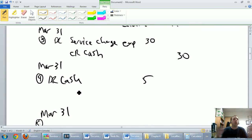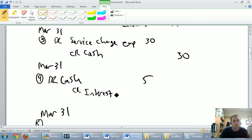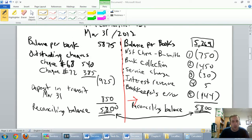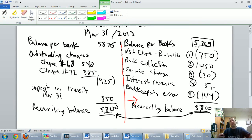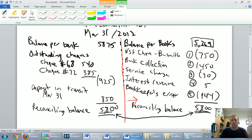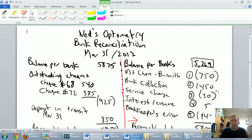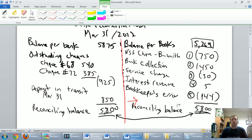Journal entry four is for interest revenue. We already debited cash $5, so we credit interest revenue $5. If expenses take a debit, revenues take a credit — that's a straightforward and easy one.